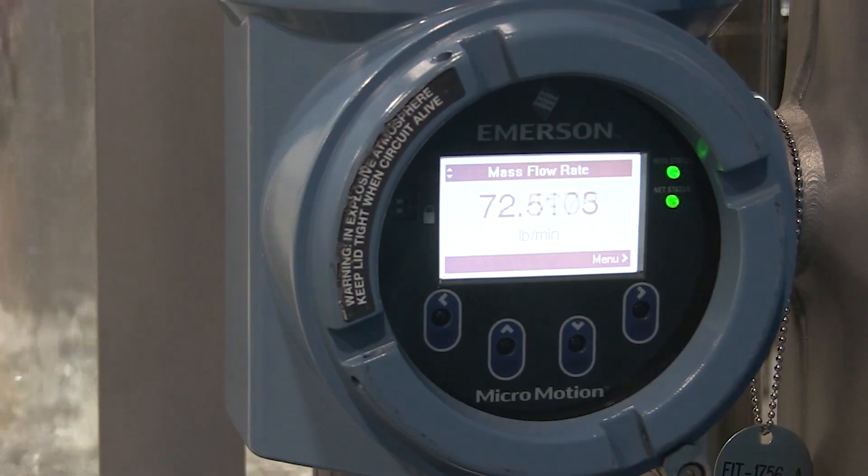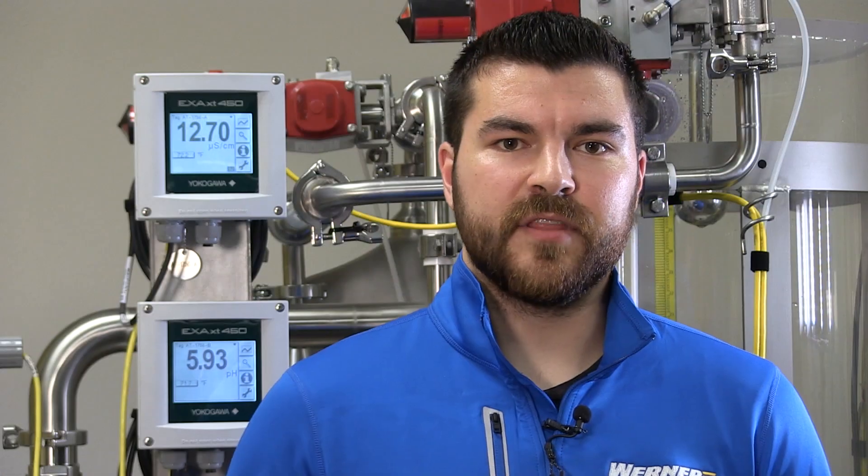There are numerous benefits to using the HART protocol, both in commissioning your field devices and troubleshooting any issues that might happen on your field devices. In today's video, we are going to be focusing on the diagnostic and troubleshooting capabilities of the HART protocol.